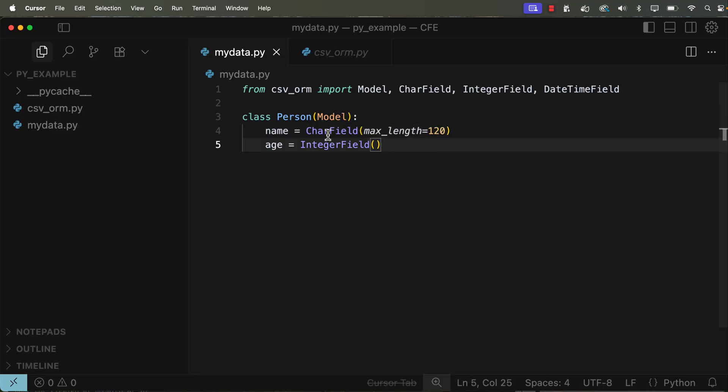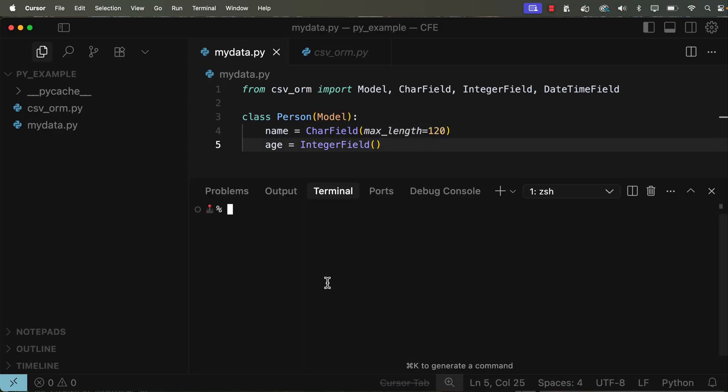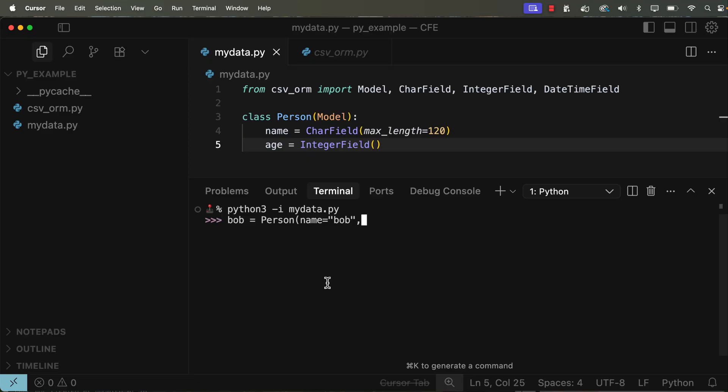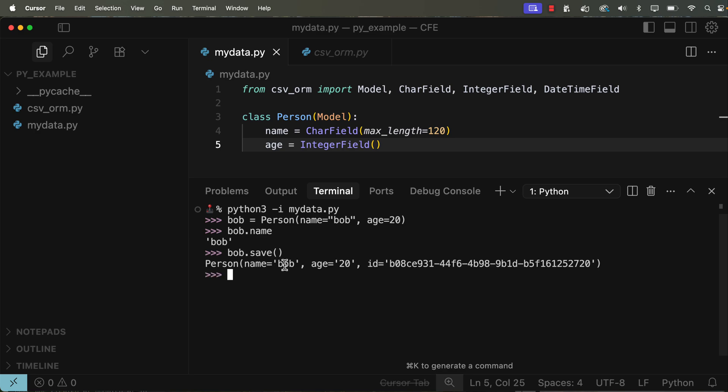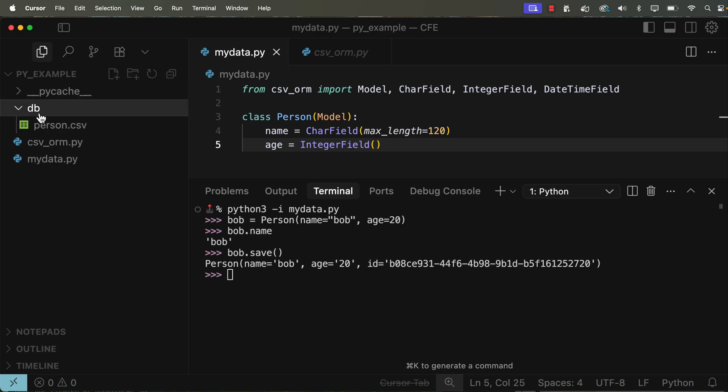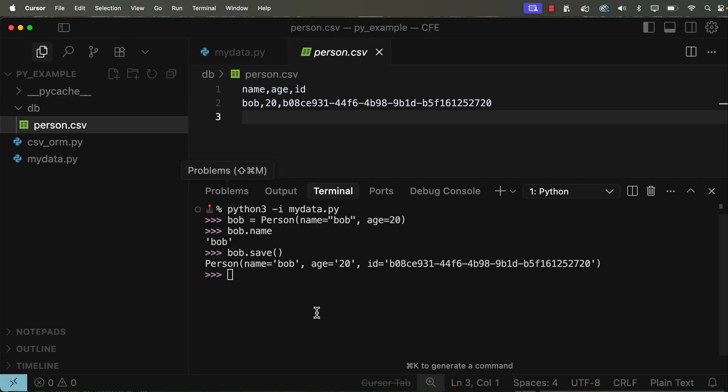So that's important to note. I'm going to save this file now. I'm going to open back up that terminal in there. Now I'll go ahead and give Bob a name with Person, name being Bob, age being 20, Bob got younger. Of course, if I do bob.name inside of the terminal, it's there. But if I do bob.save, I can actually save that data into this CSV file. So this is a key thing of ORMs. It allows you to save data for you.